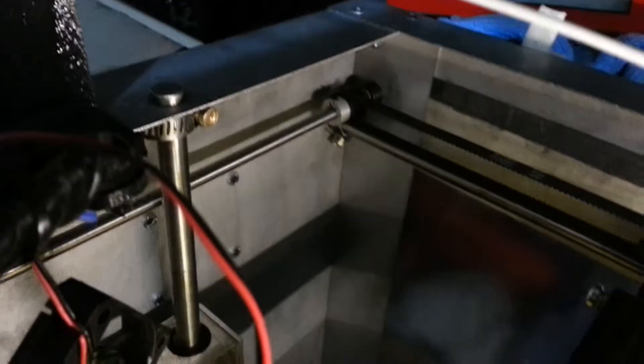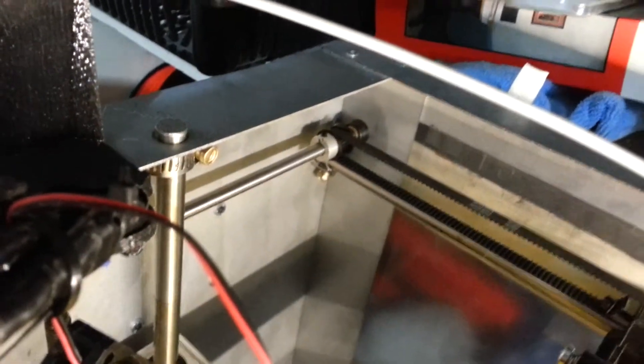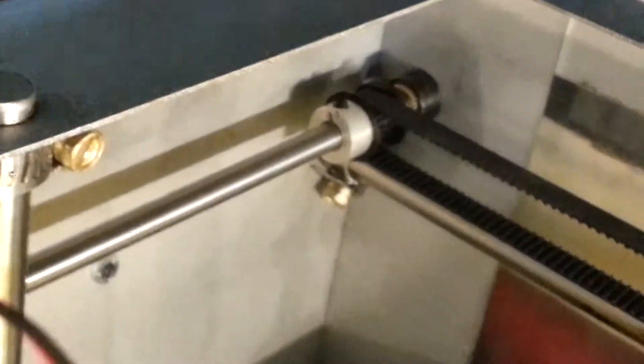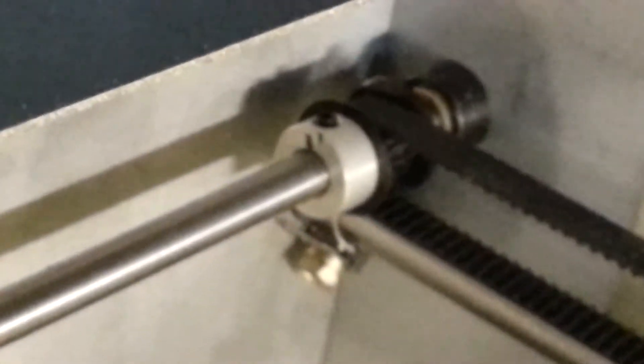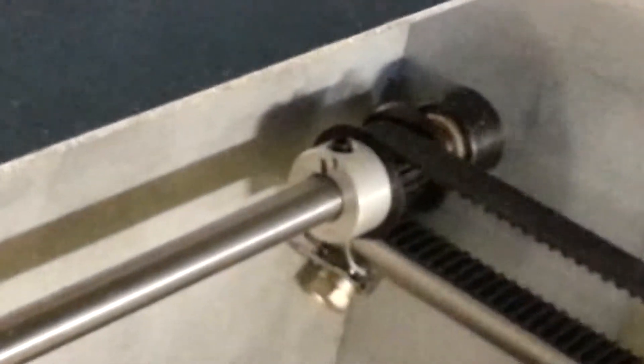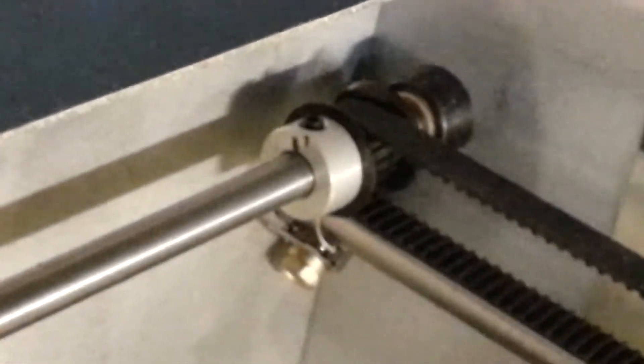So what you want to do is you want to mark the gear furthest from the motor with a sharpie, something like that, by the set screw. Because when you loosen the set screw you want the mark to be by it so you can watch it.